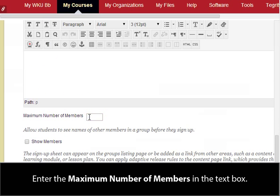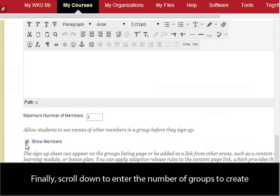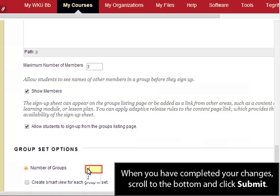Enter the maximum number of members in the text box. Allow students to see names of other members in a group before they sign up by clicking the Show Members check box. Finally, scroll down to enter the number of groups to create by entering Number of Groups in the text box. When you have completed your changes, scroll to the bottom and click Submit.